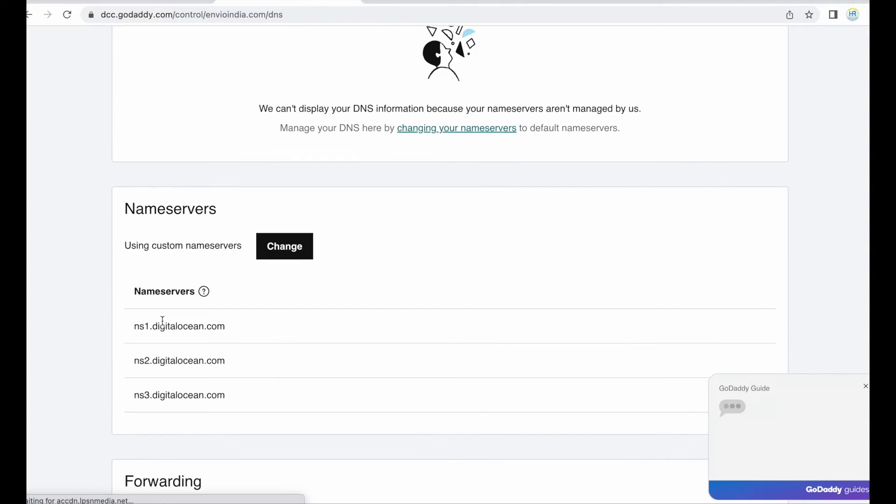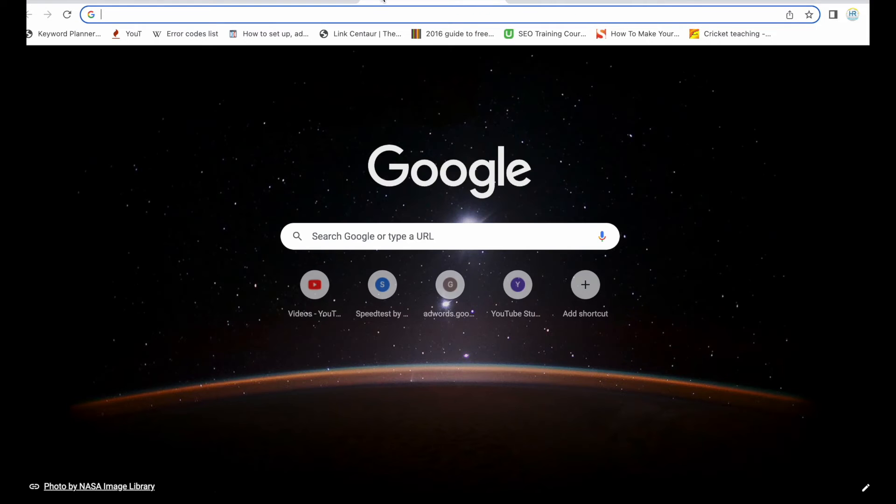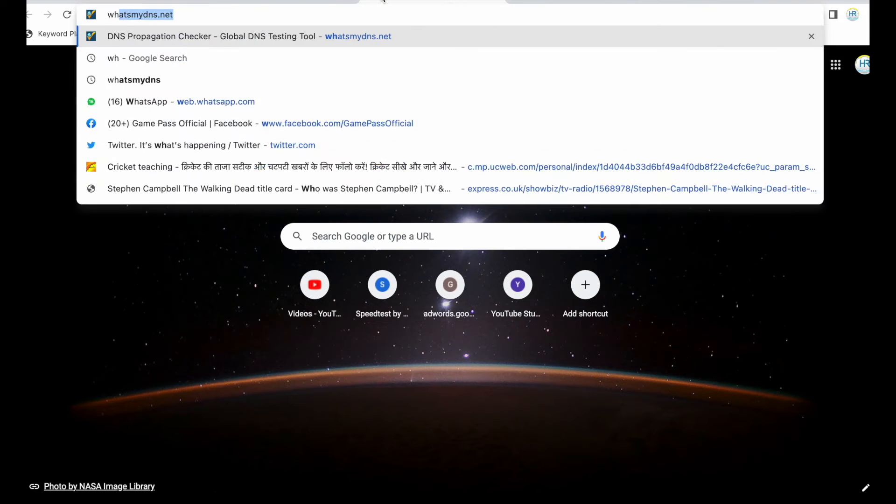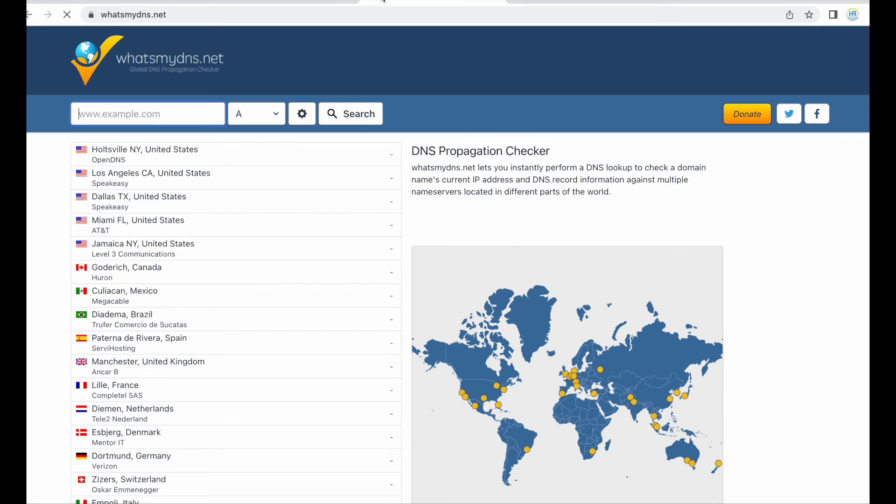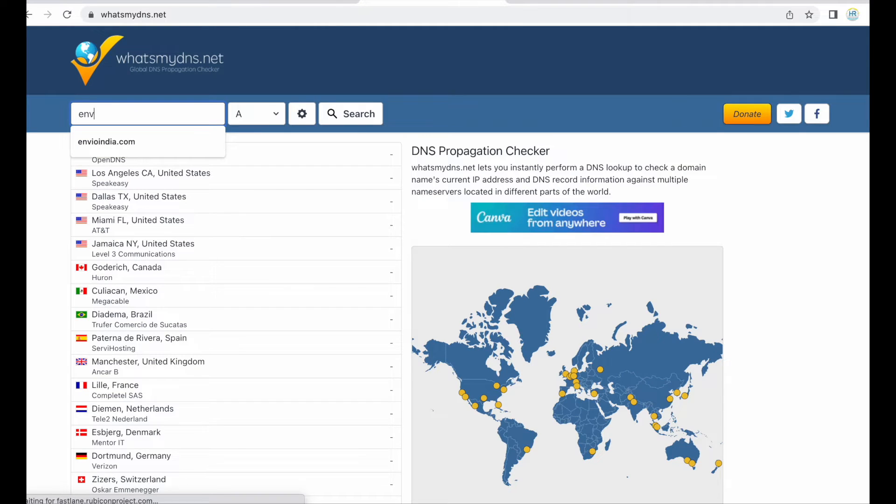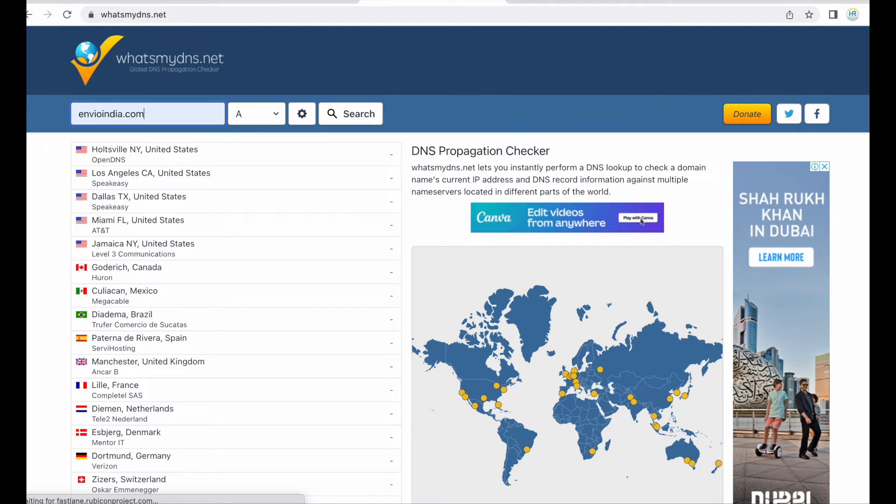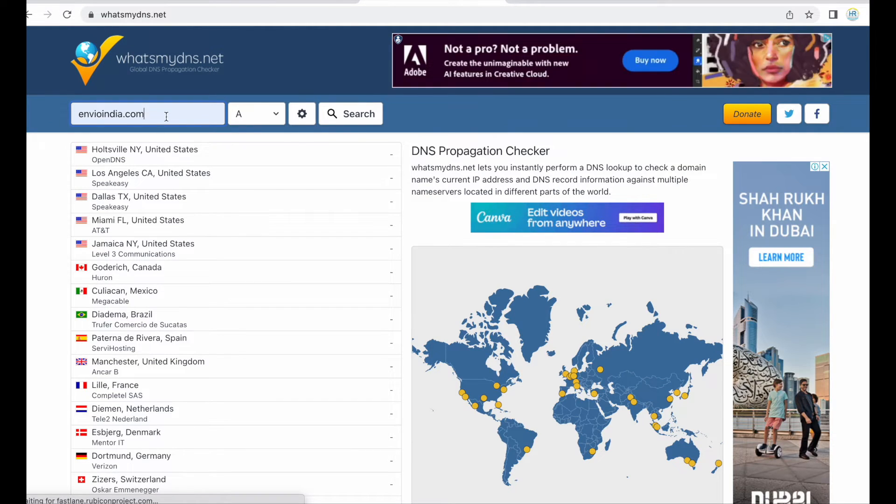Okay, so just need to check yes these name servers are updated on the GoDaddy end. So let us check them on the global servers. So you can go to whatsmydns.net and enter your domain name like this and change it to NS or name servers.